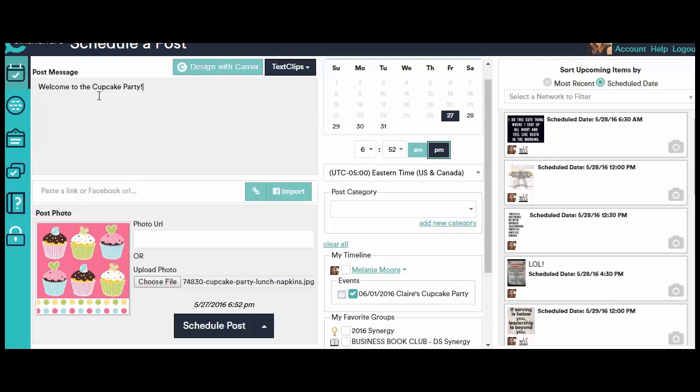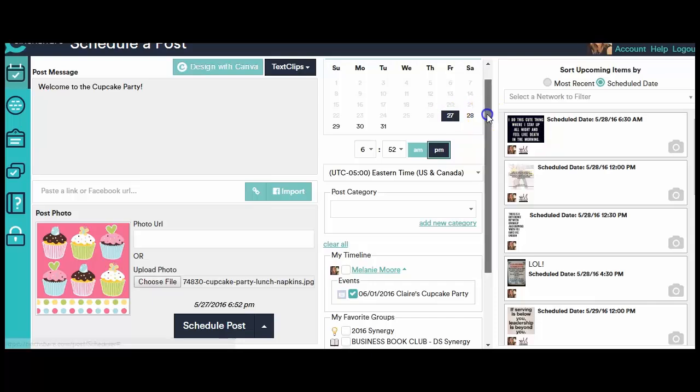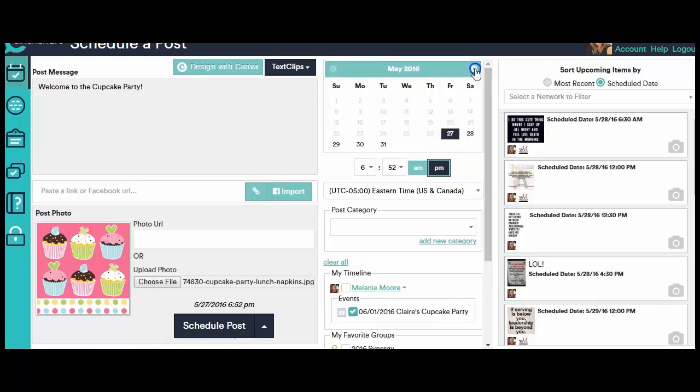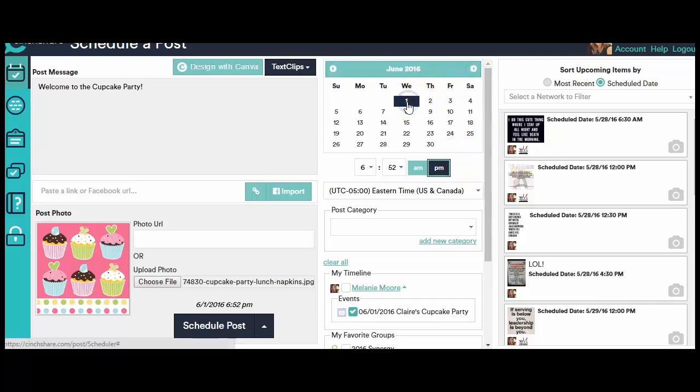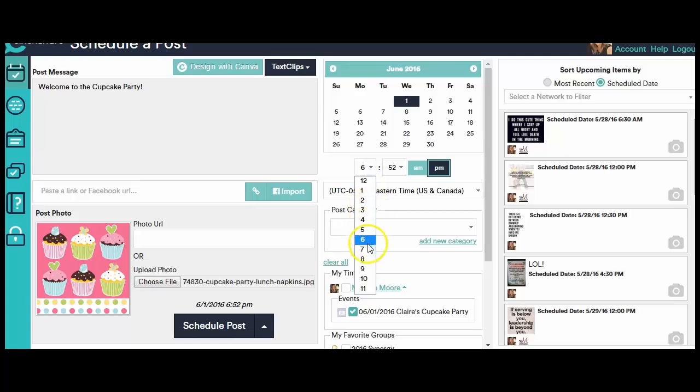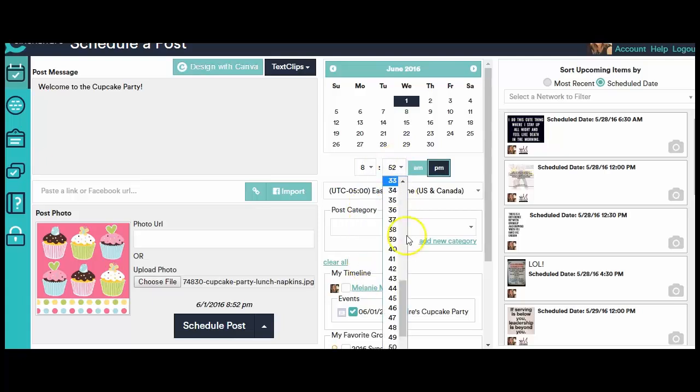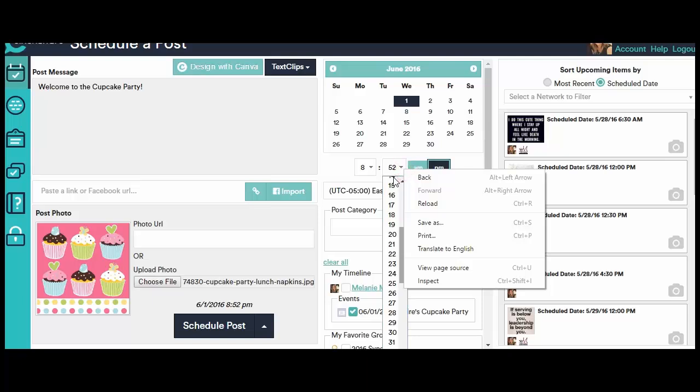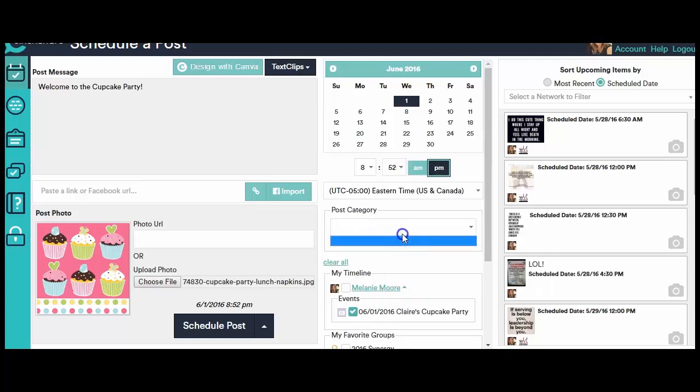So today, right now, it's the 27th of May. Her party is going to start on Monday. So let's say that on the, no actually I said it was going to start June 1st. I better do it that way. So June 1st at 8 a.m.